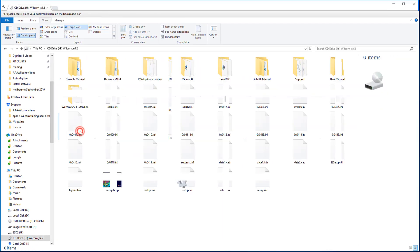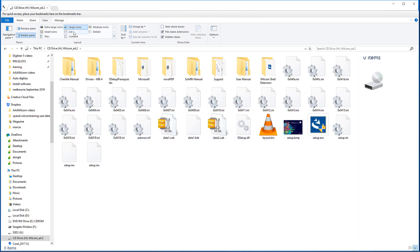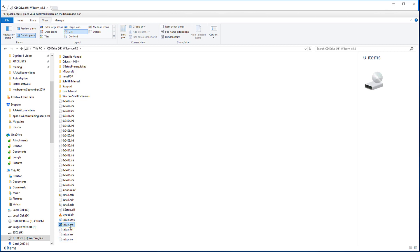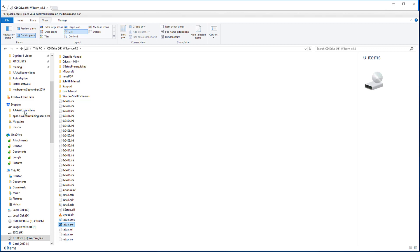Open the Wilcom folder and you may view the folders as icons or in list format. The file you are looking for is setup.exe. Either double left-click or right-click and choose Run as Administrator.